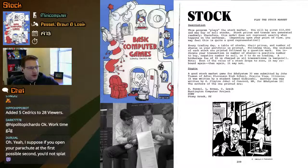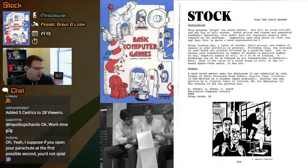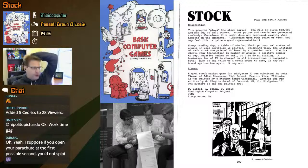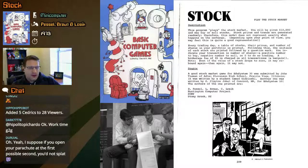Alright, so stock — we're going to play the stock market. This program plays the stock market. You will be given $10,000 and may buy or sell stocks. Stock prices and trends are generated randomly. Therefore, this model does not represent exactly what happens on the exchange. Depending upon your point of view, you may feel this is quite a good representation. Waka waka.